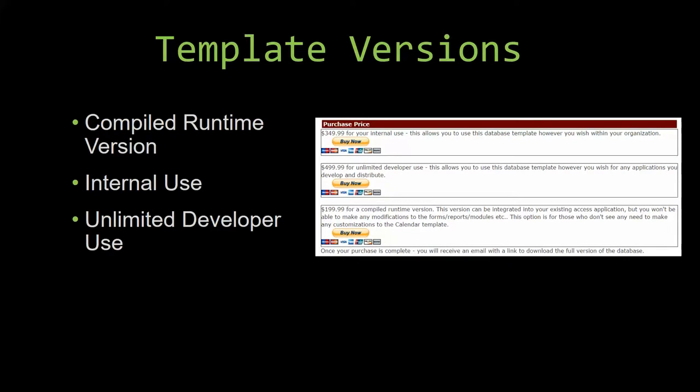Our internal use version allows you to use or modify the databases however you wish within your organization. And last but not least, our unlimited developer use version allows you to use the database template however you wish for any applications you develop and distribute the template as part of a database you create.